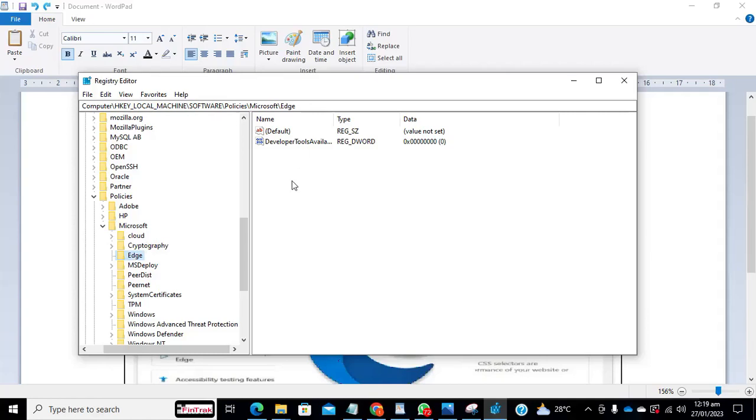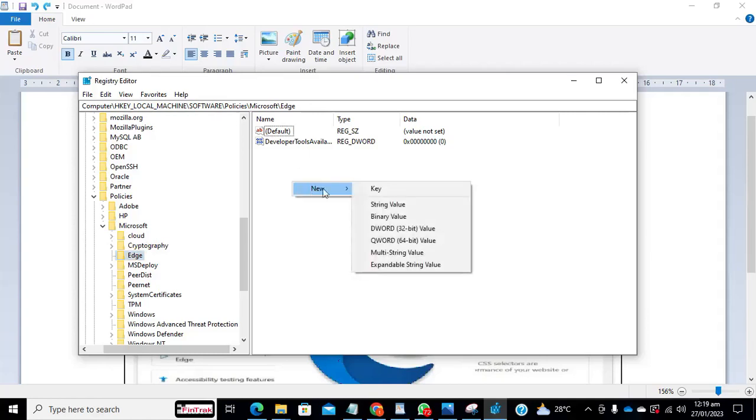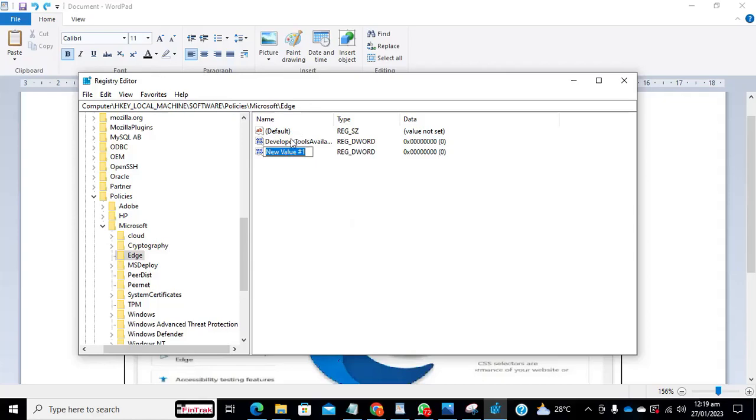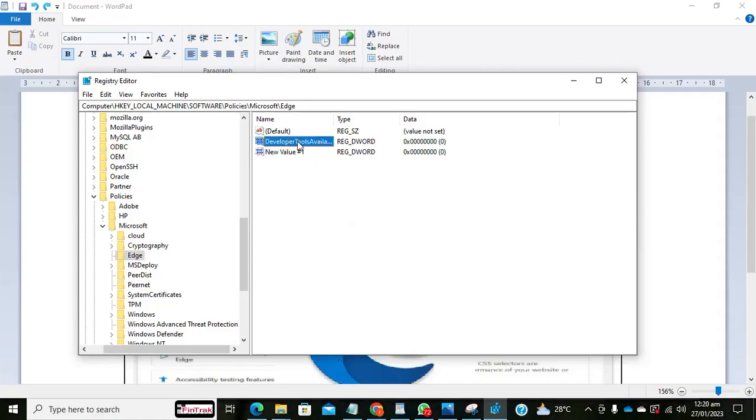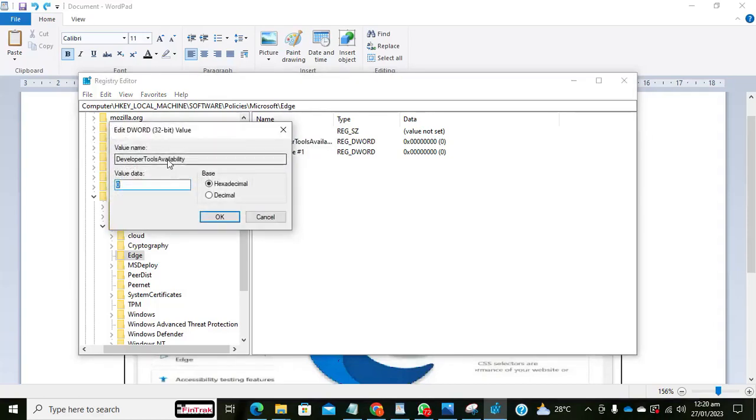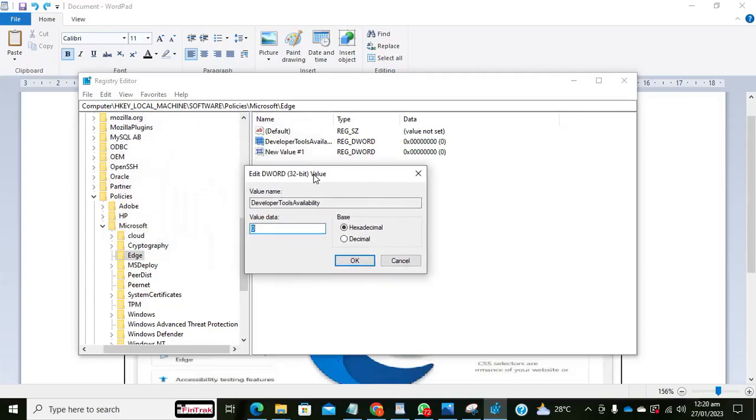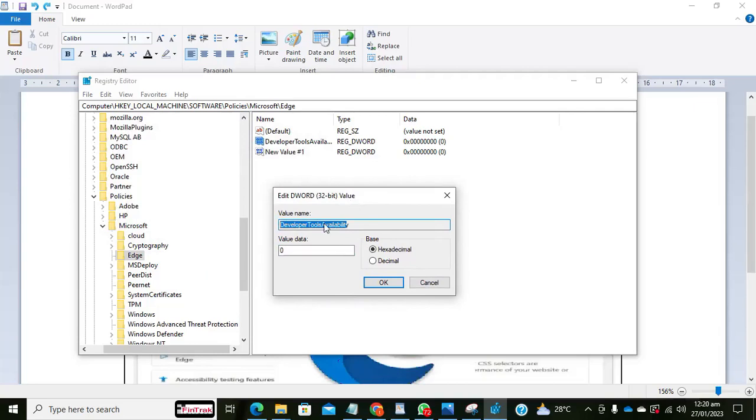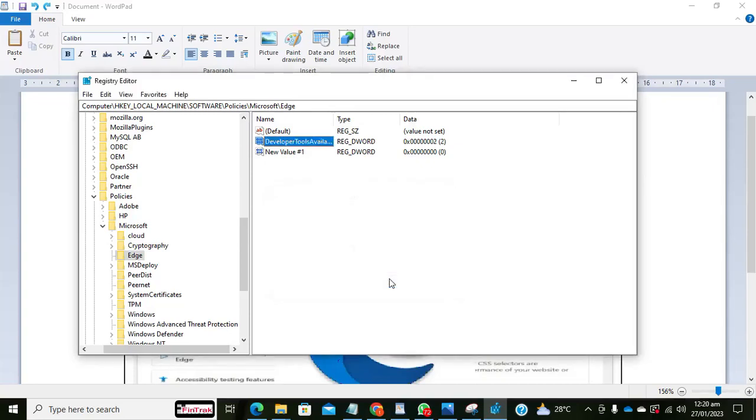You need to create a keyword, 32-bit value. So I already created that, this is it, developer tool availability. So you create that and you give it its name. Then currently the value data is 0, which means the developer tool can still open. So once I set this to 2 and I click on OK, the developer tool should be disabled now.